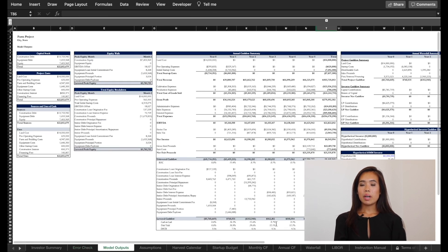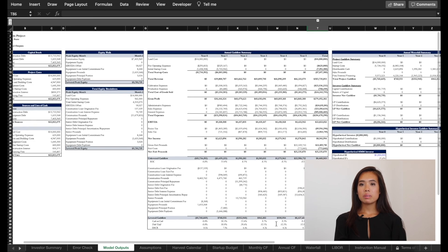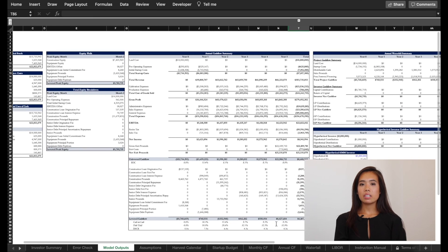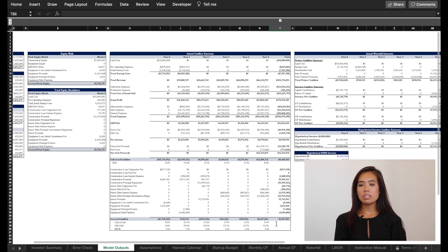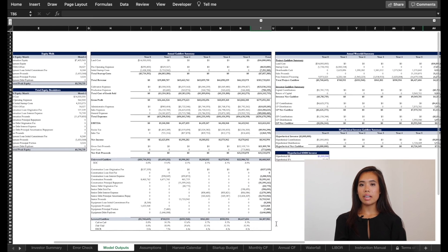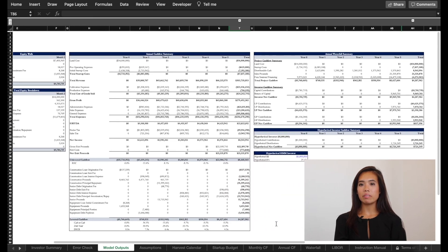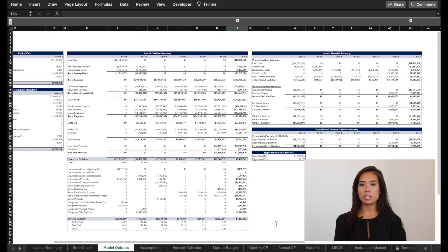The next tab is a model outputs tab. This is used for investor relations reports and packages and includes sources and uses, capital stack, hypothetical investor returns, and much more.